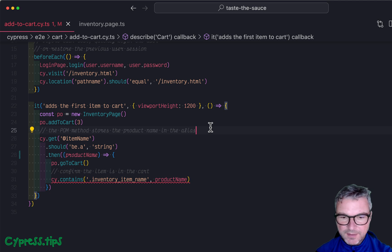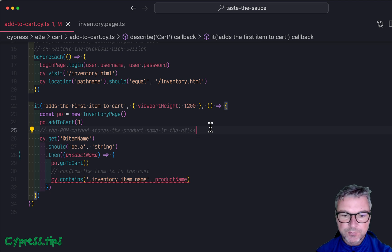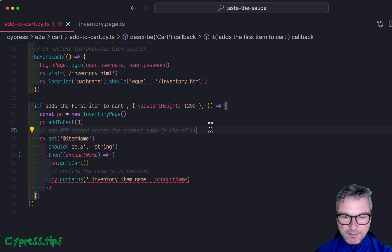Hey, this is Gleb, a quick TypeScript tip to use with Cypress aliases.